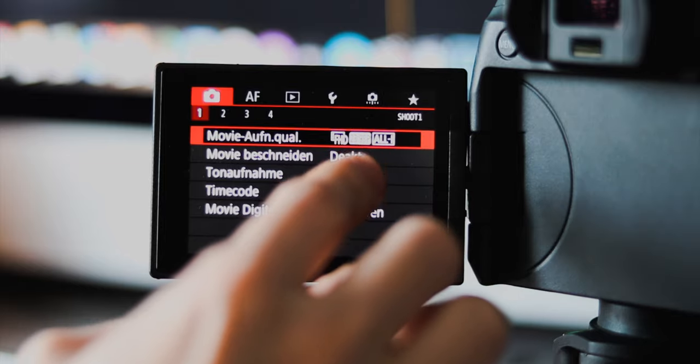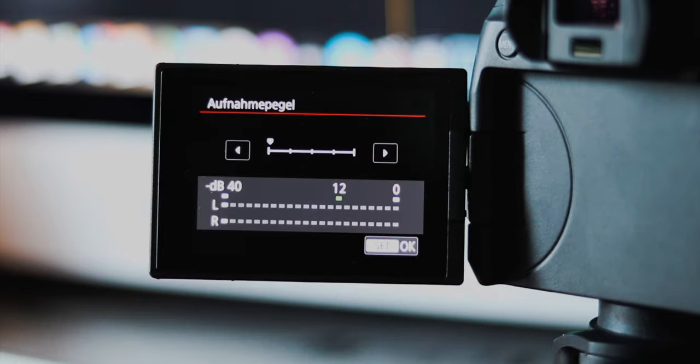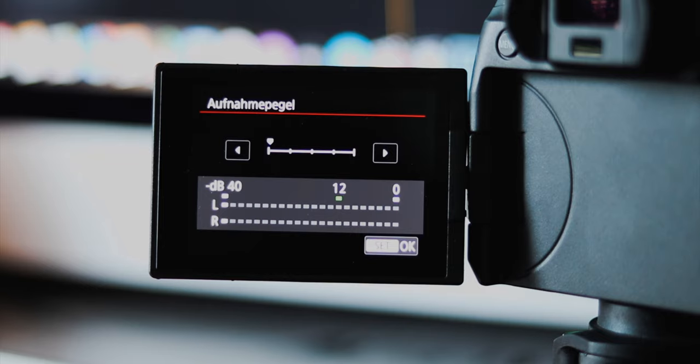Next let's talk about recording audio. If you want to record audio with some external microphones like the Rode VideoMic Pro Plus, I recommend turning the audio level down. Always keep the audio level low because you can always make it louder in the editing. But if your recorded audio sounds bad or clips, you can't fix that in most cases. So basically that's what you need to know about recording audio.